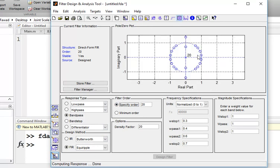Now check the poles and zeros — these are the values of poles and zeros. You can find the position of some poles and zeros by pressing this location button.